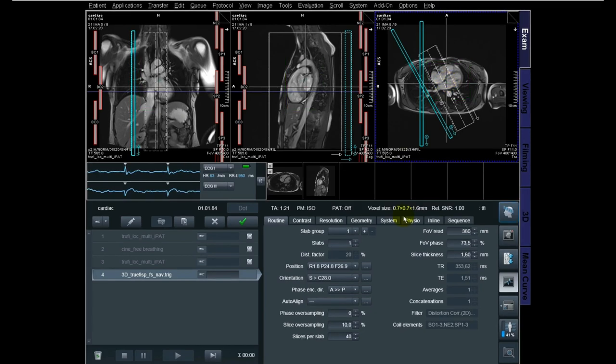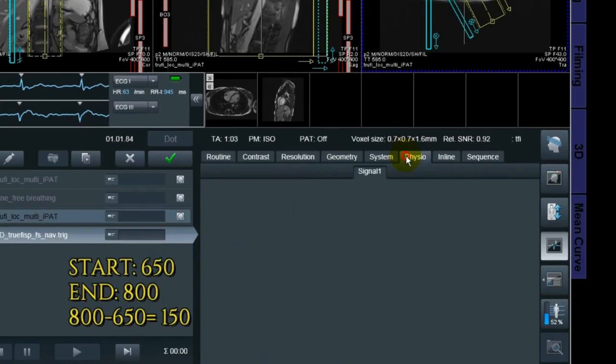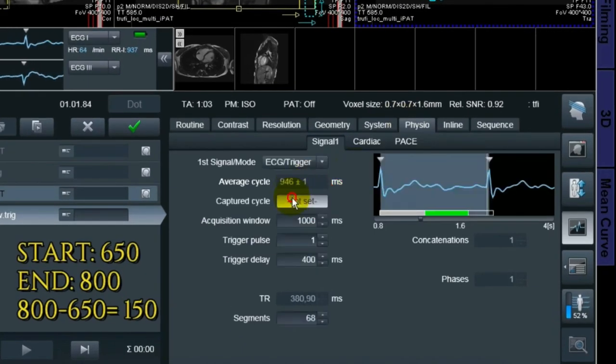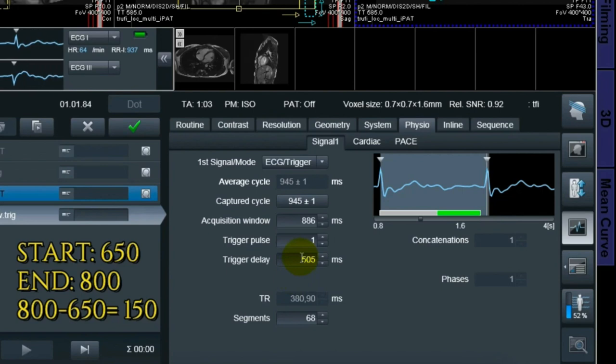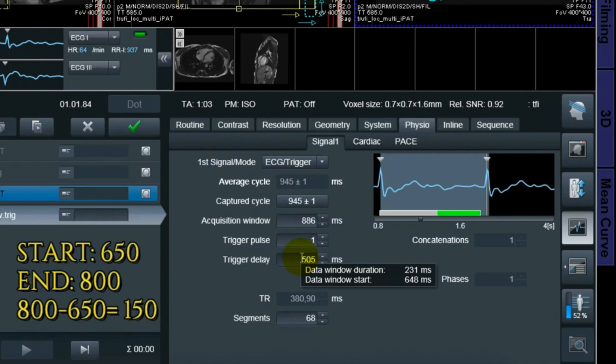After this I go for ECG. If you move your mouse over the trigger delay, you get important information like data window duration and the data window start. As you can see here, we found earlier with the cine in free breathing: start at 650 and the duration of 150. So what we're going to do now is tailor this to the trigger delay of this patient.